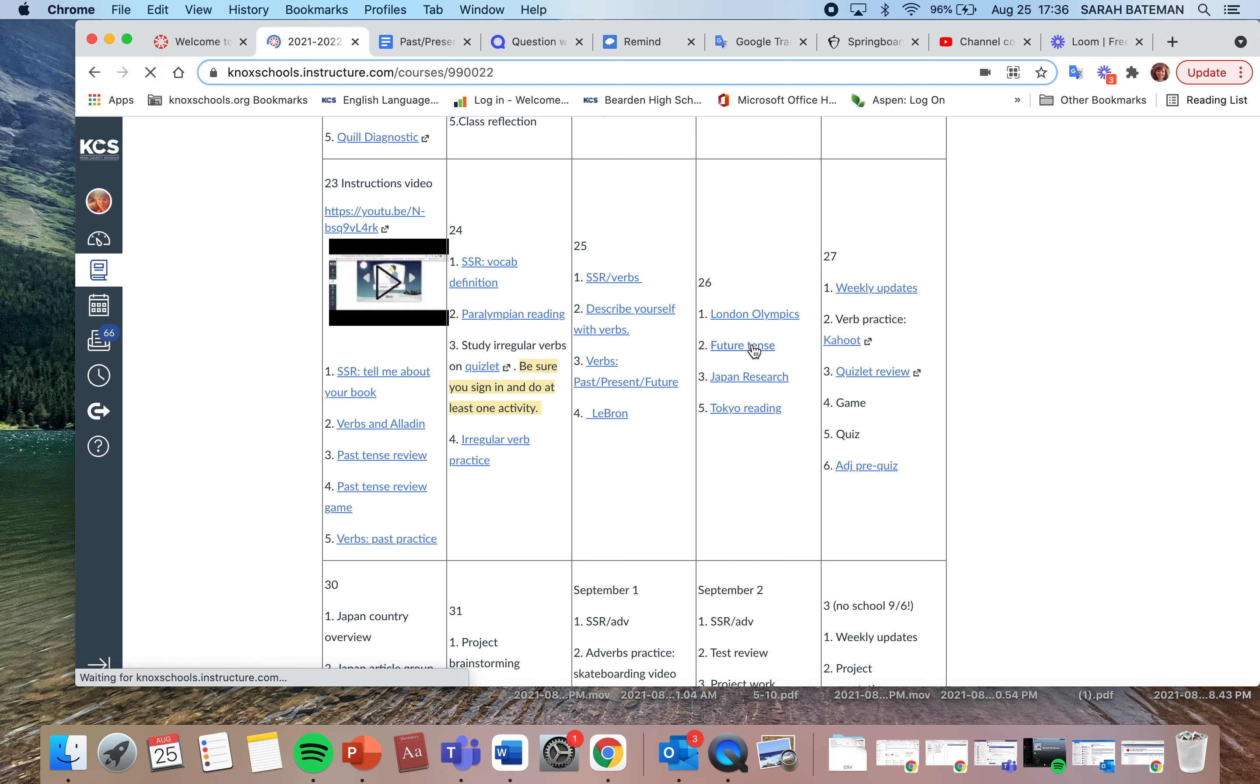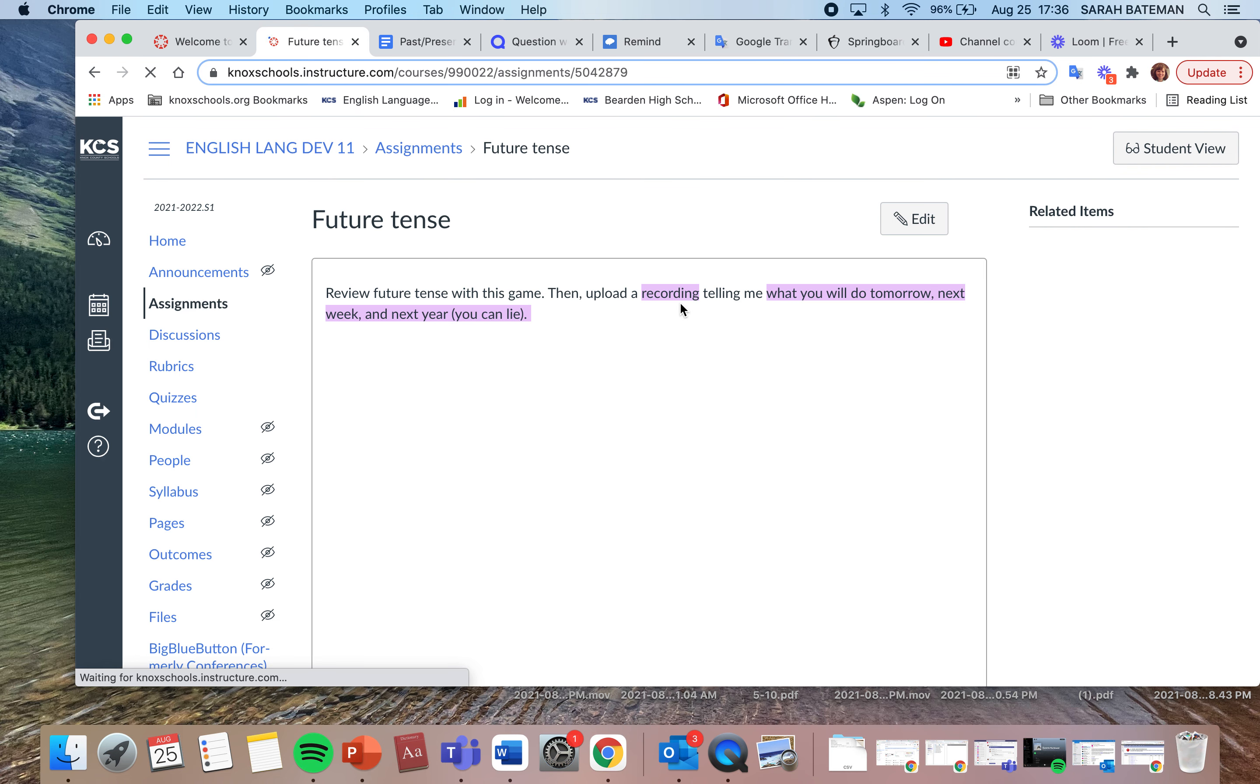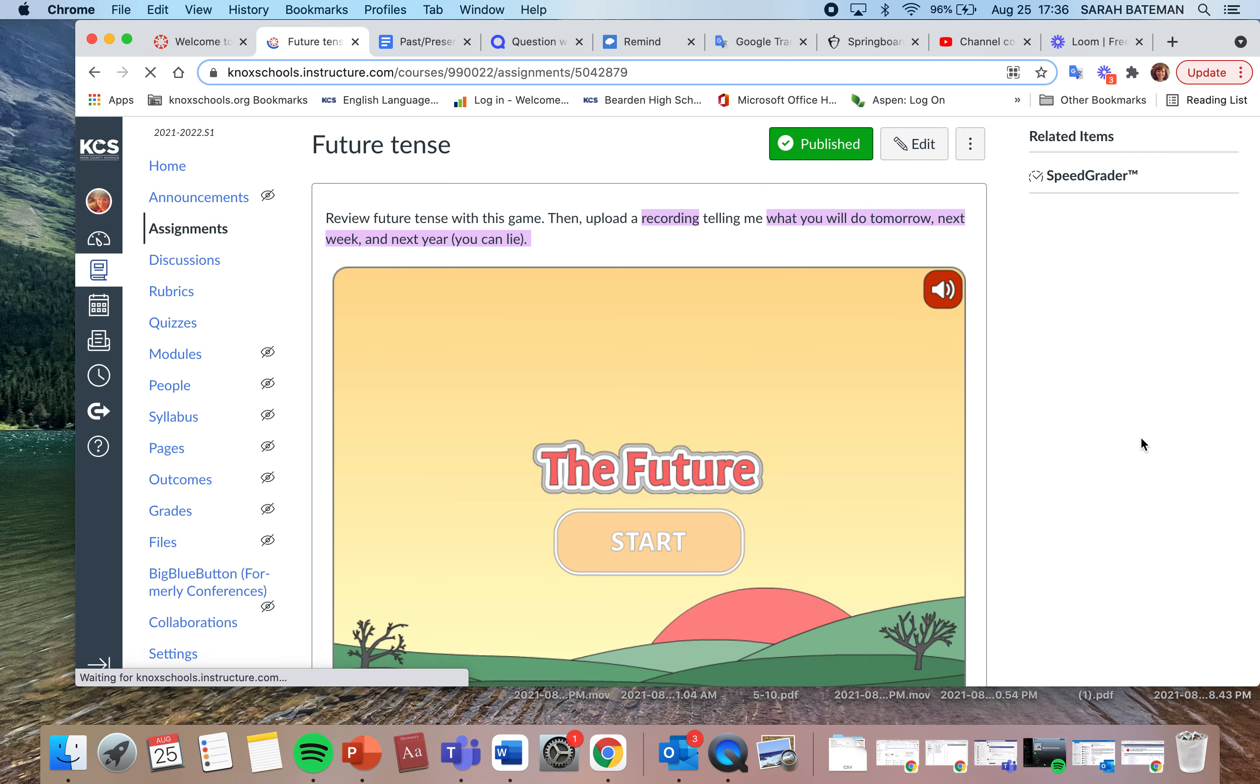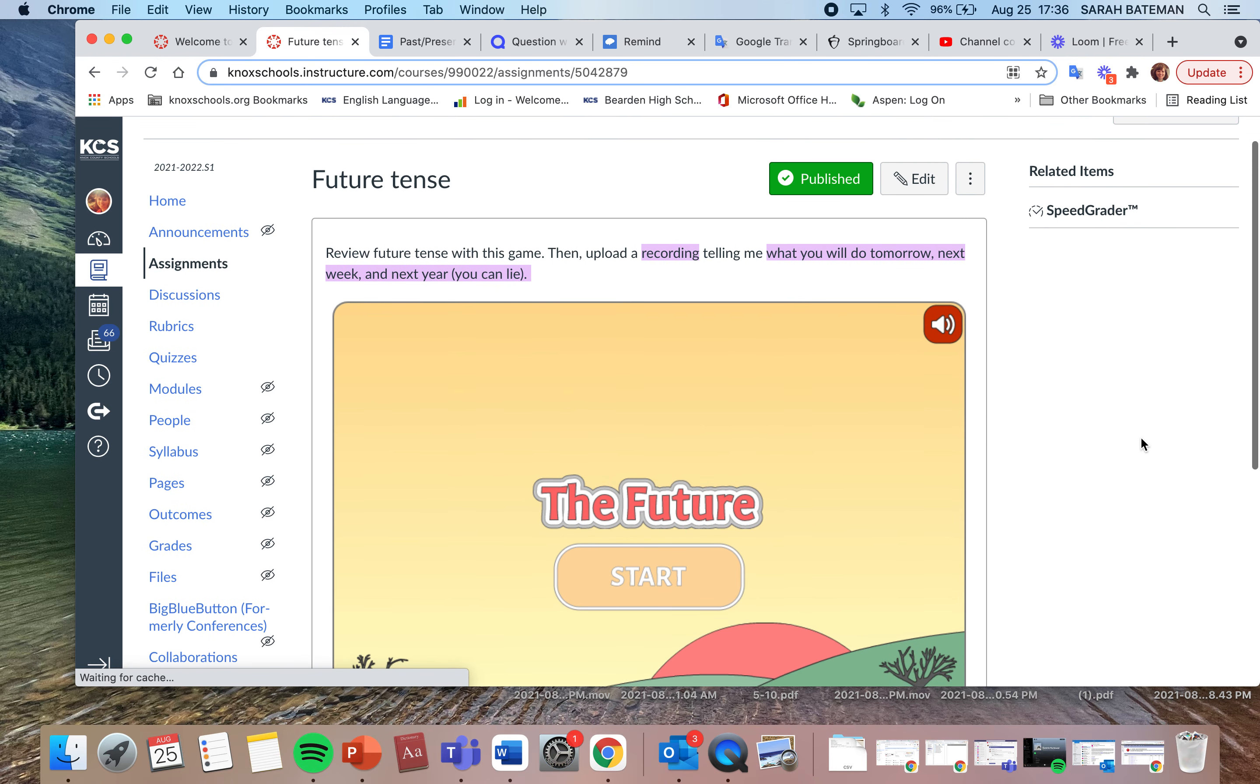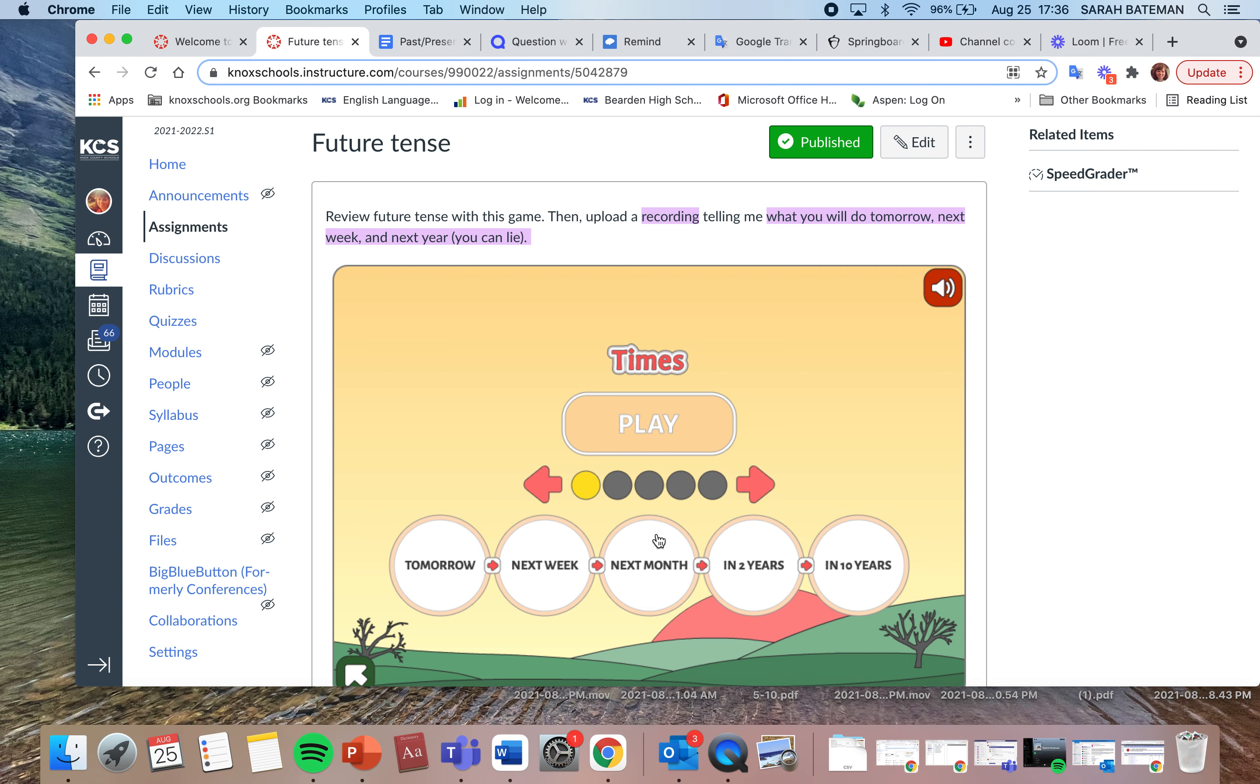Then you're going to do a future tense practice. Now remember, future tense in English is the verb with will before it. So I will be putting in grades next week, Curry will get all his work done, Mahadi will figure out on Aspen what he's missing, Alex will turn in all his assignments.